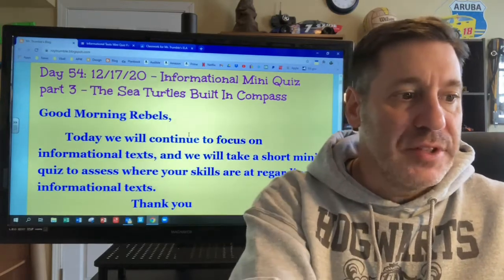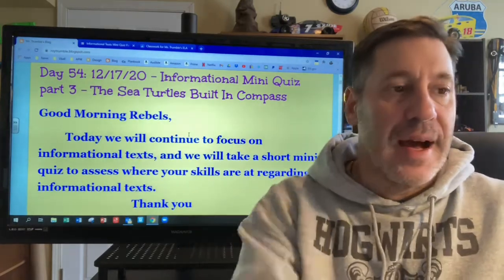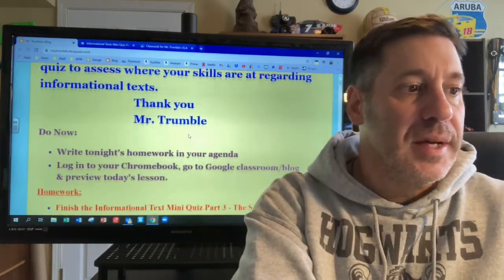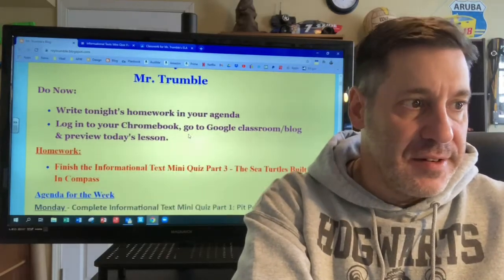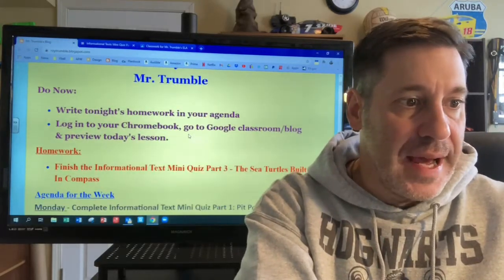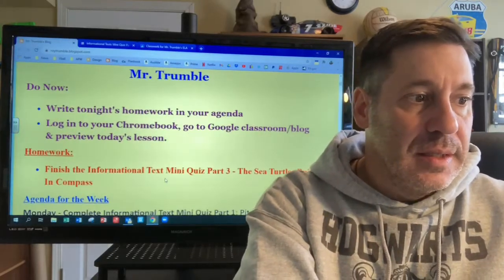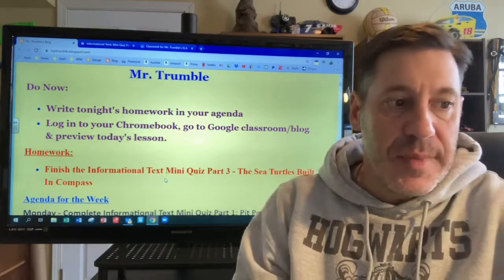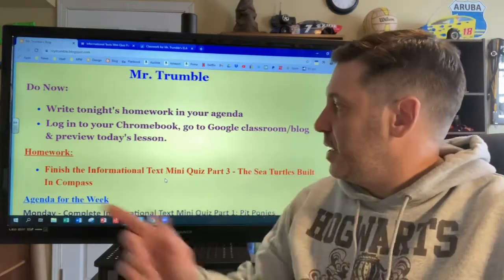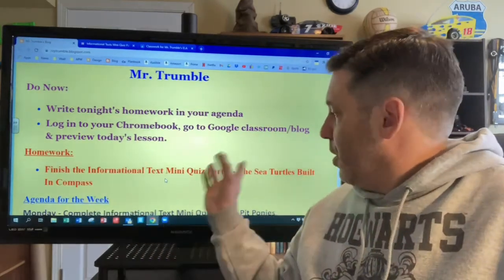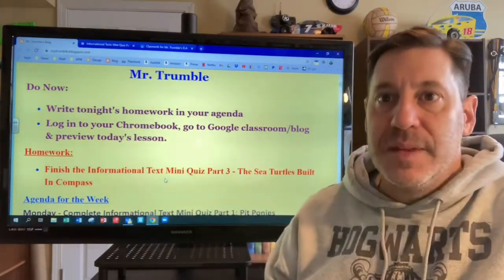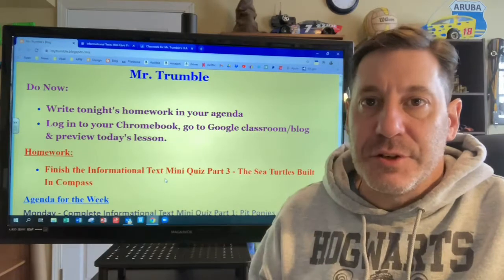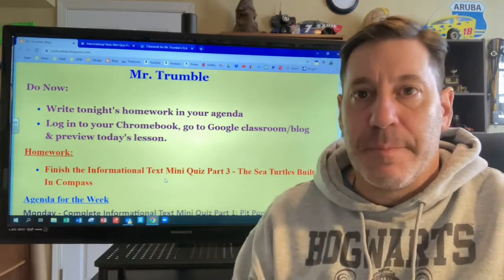You can see that on the message behind me. Your assignment for today was to finish the informational text mini quiz, part three. It is titled The Sea Turtle's Built-In Compass.